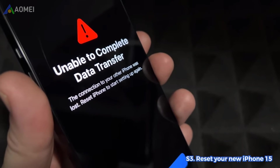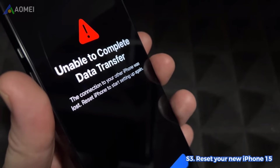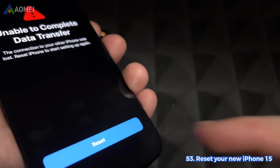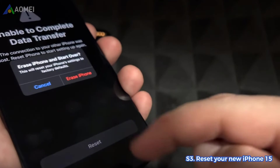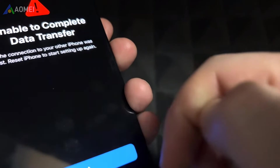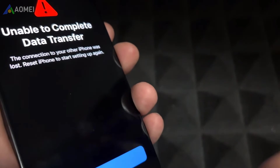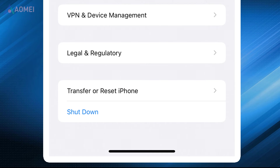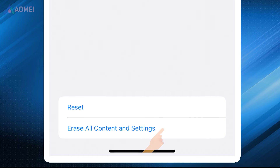If your iPhone displays the message 'unable to complete data transfer,' you can hit Reset to reset the iPhone and initiate the setup process again. You can also go to the Settings app, tap General, tap Transfer or Reset iPhone, choose Erase All Content and Settings, and then try to transfer again.